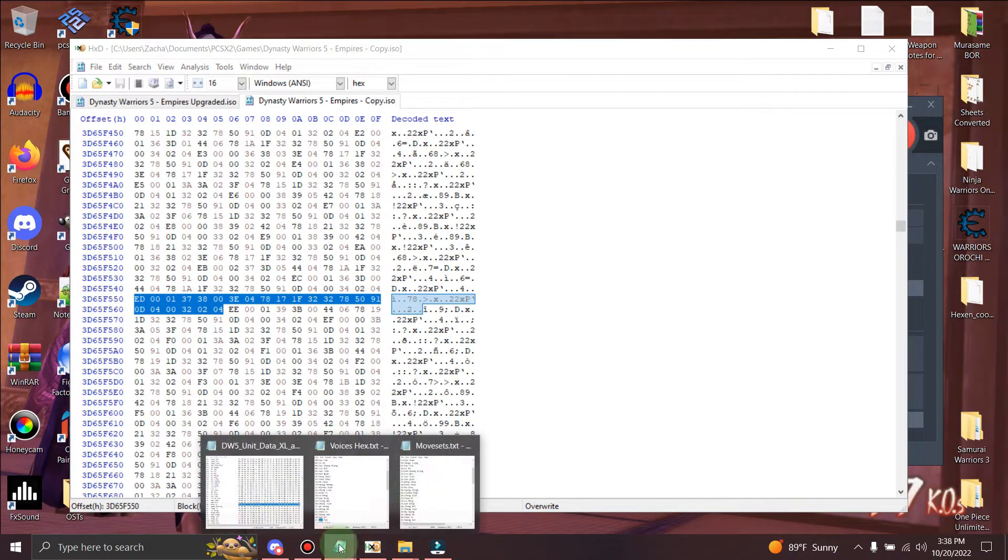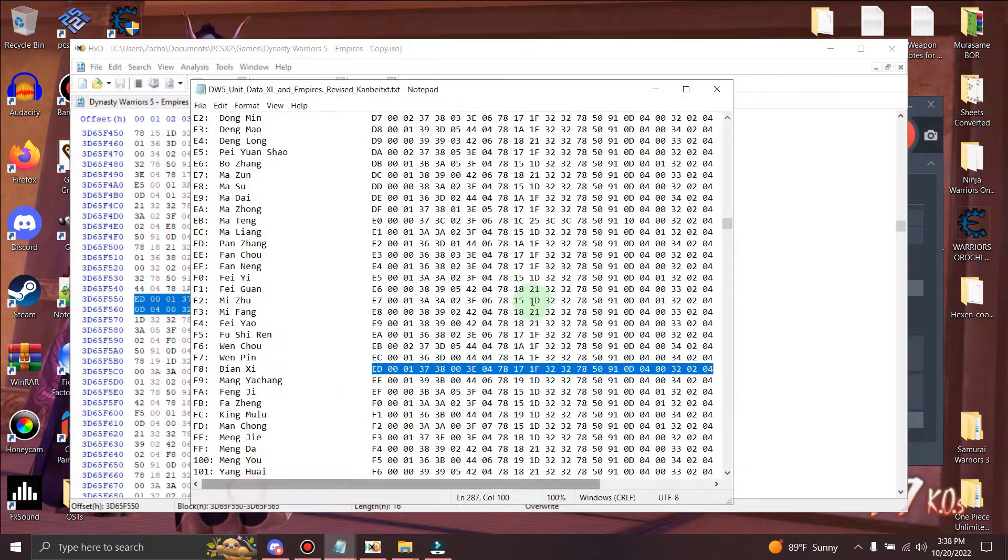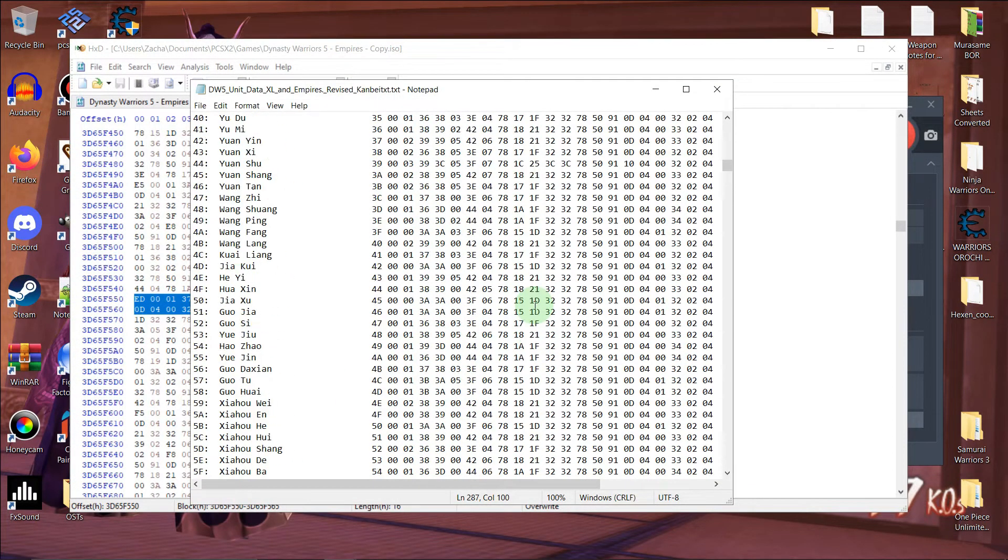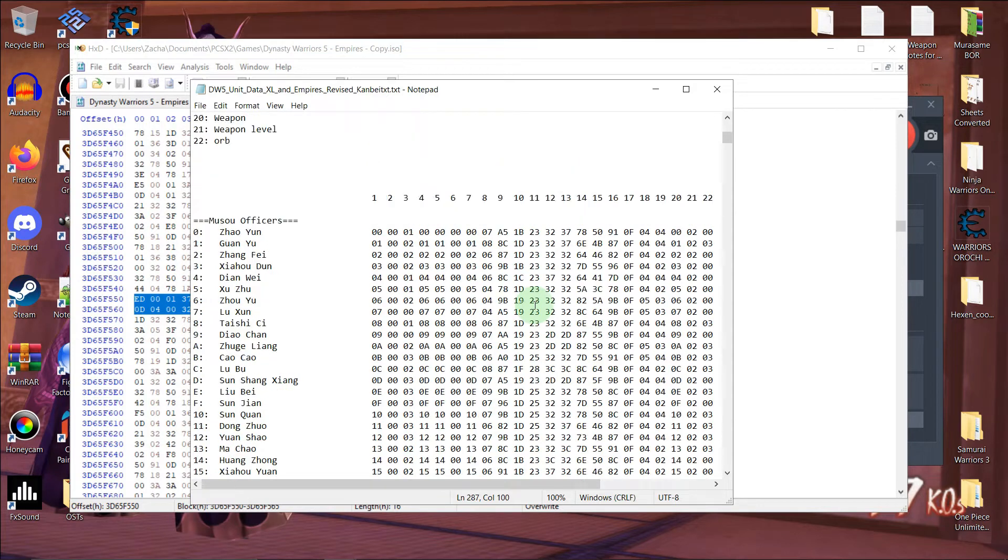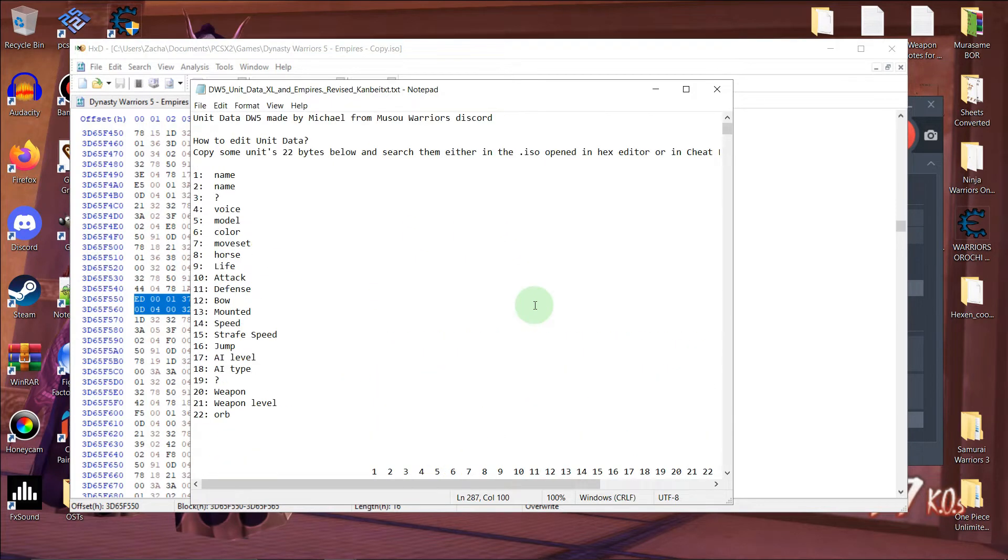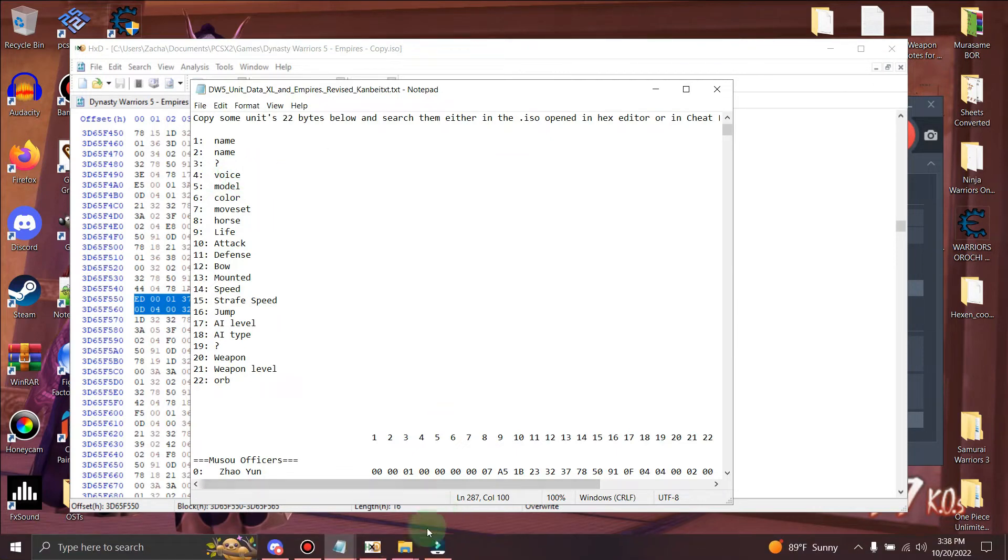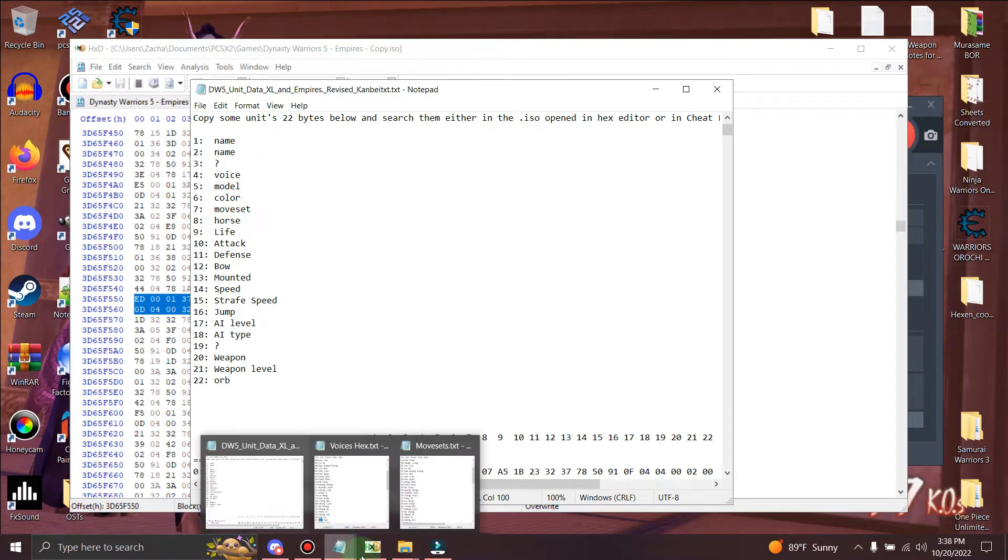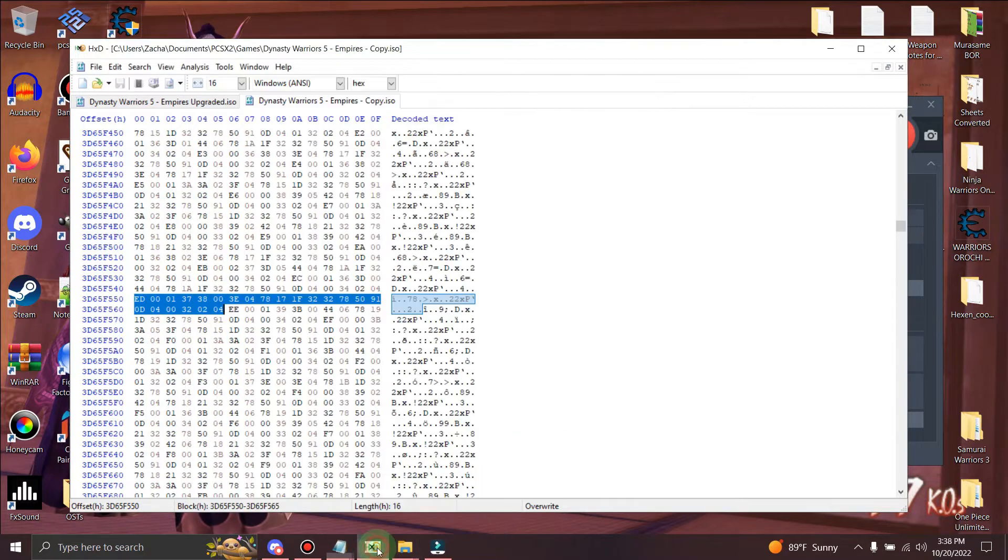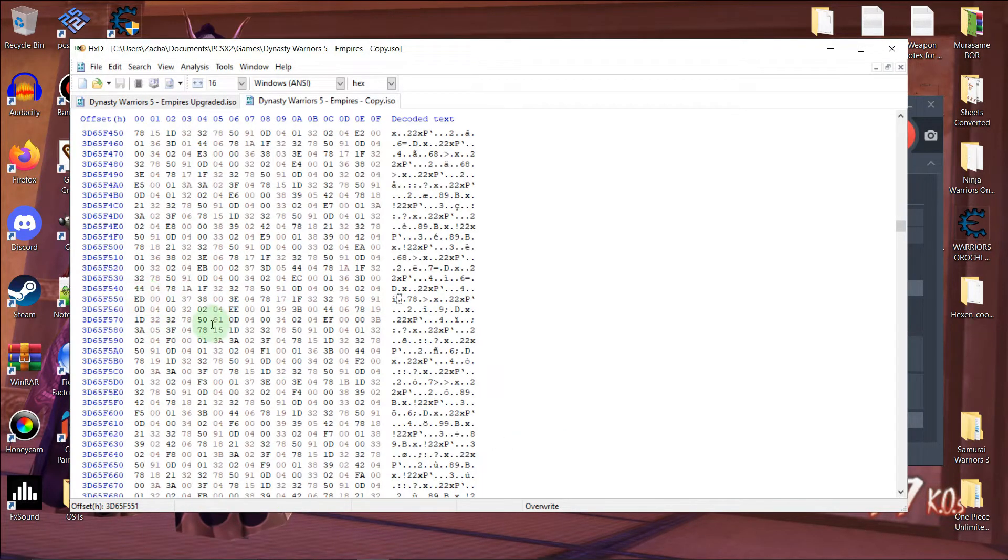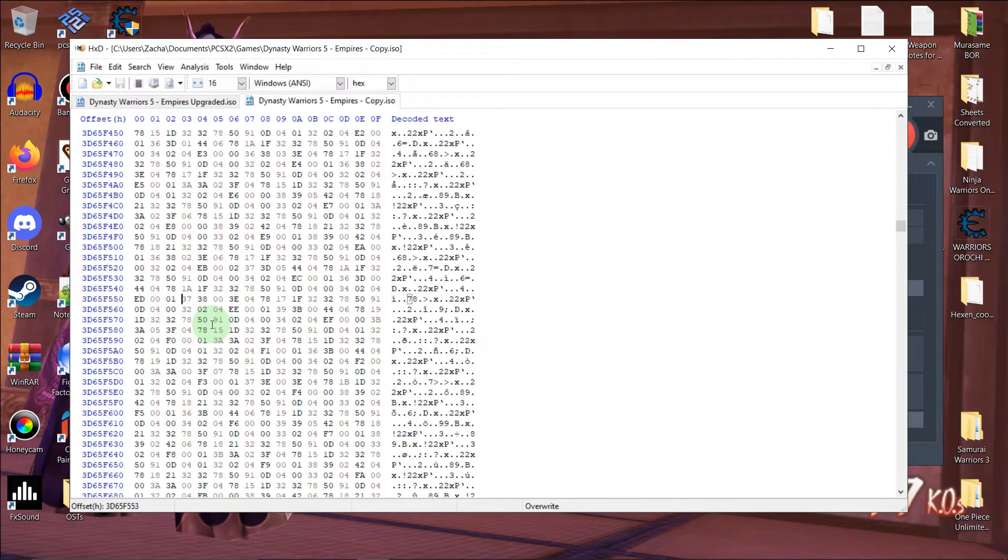Now what we're going to do is we're going to change Beyonce's moveset. Yeah, so we're going to start with changing his voice first, so it'll be the fourth byte. So, let's see. As you see here. So one, two, three, four. So right here is his voice.